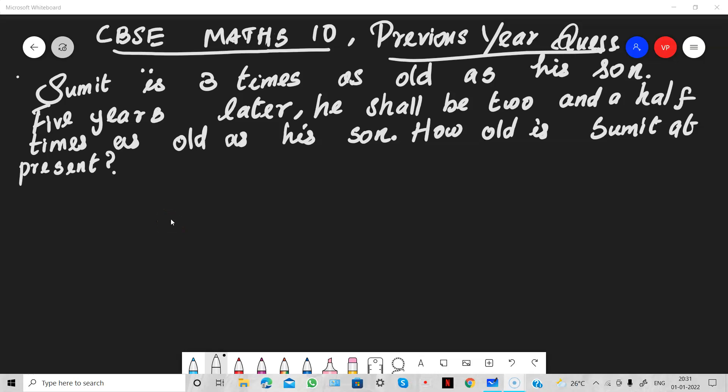Hi students, welcome. This is CBSE Maths 10th. You are going to meet your board examination. This is a previous year question I have taken — from Outside Delhi. So let us go to the problem.